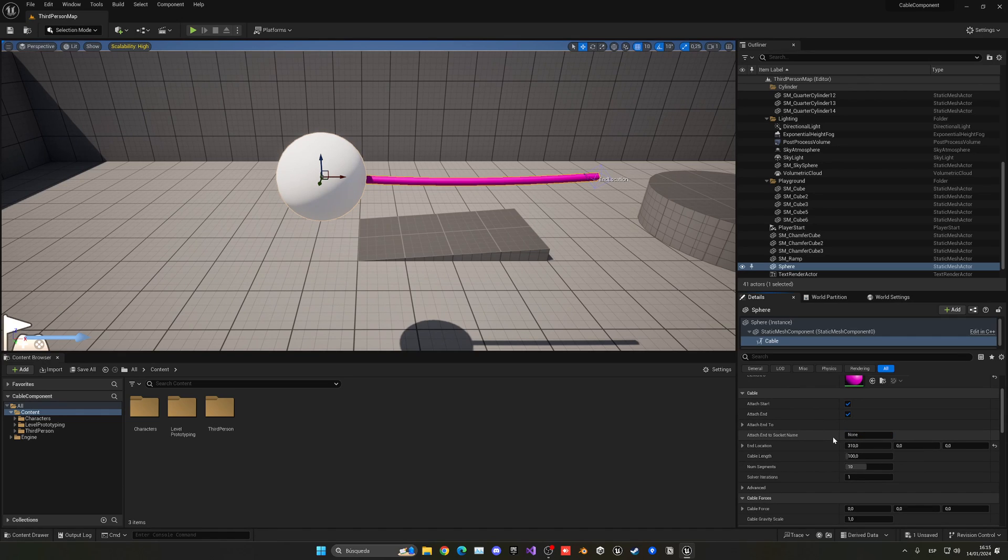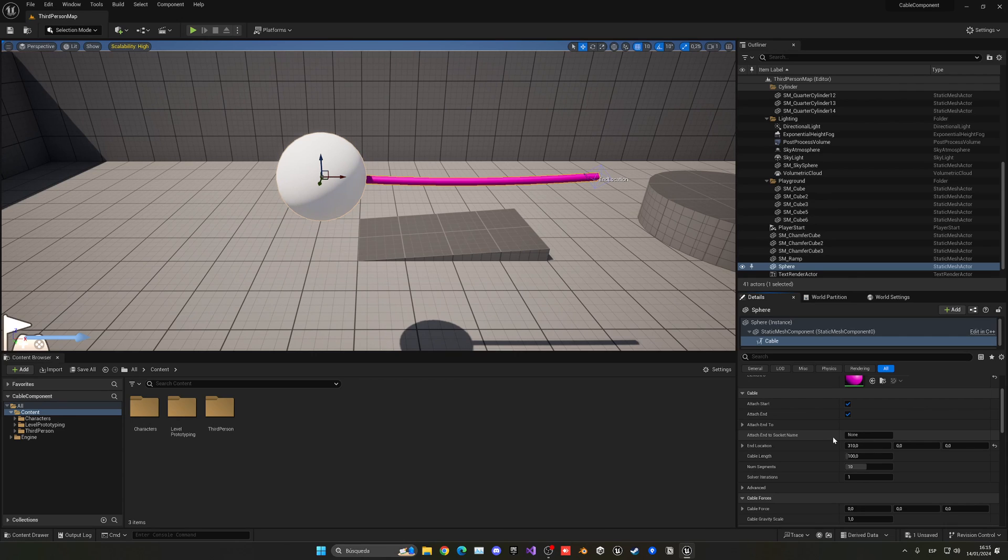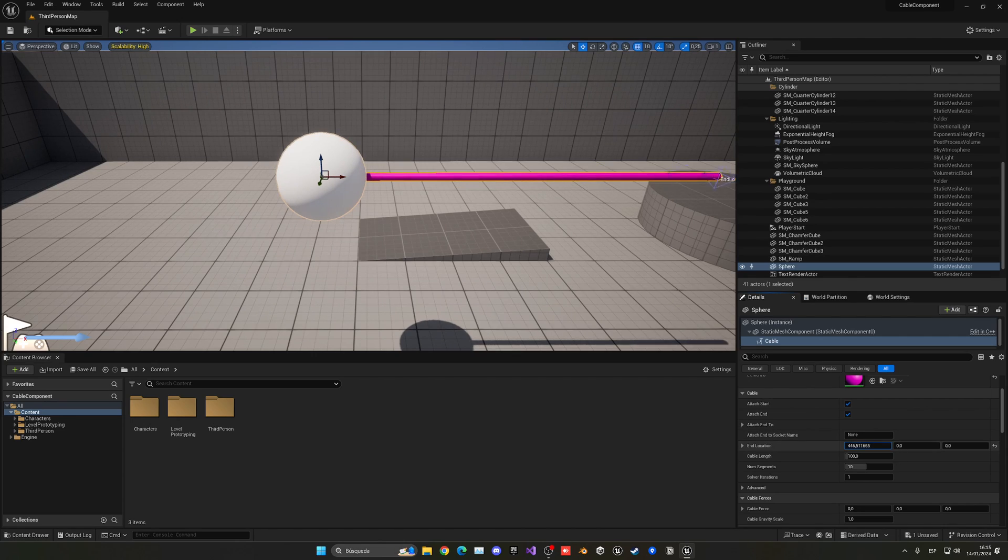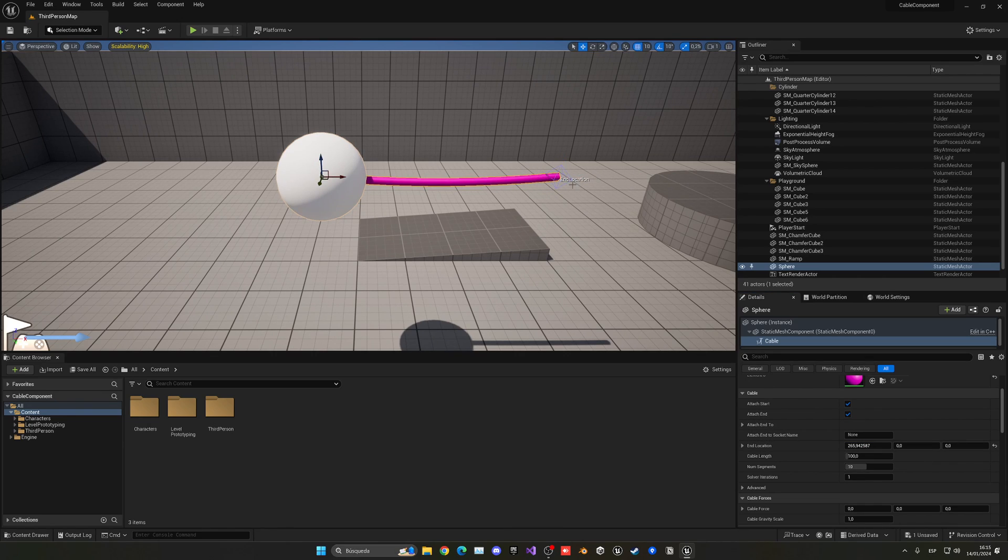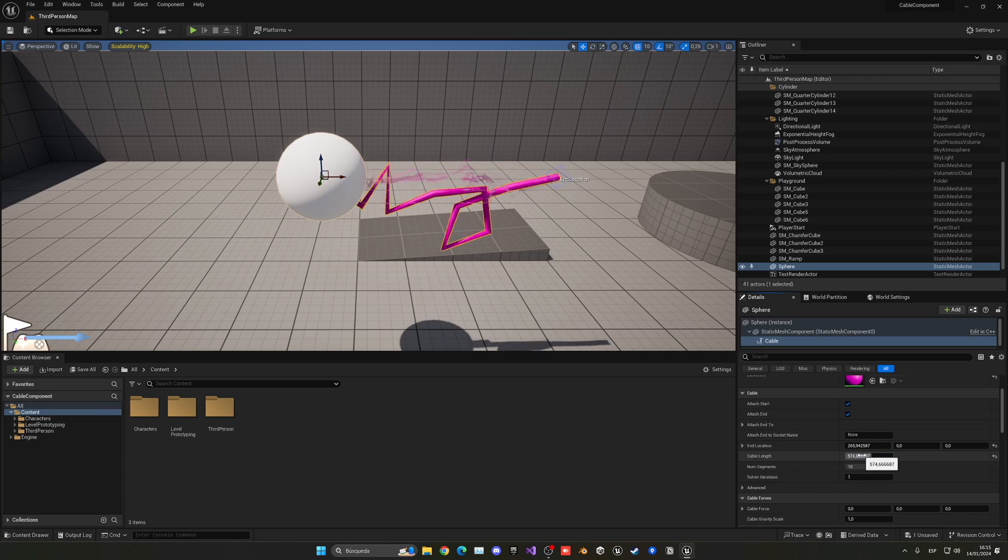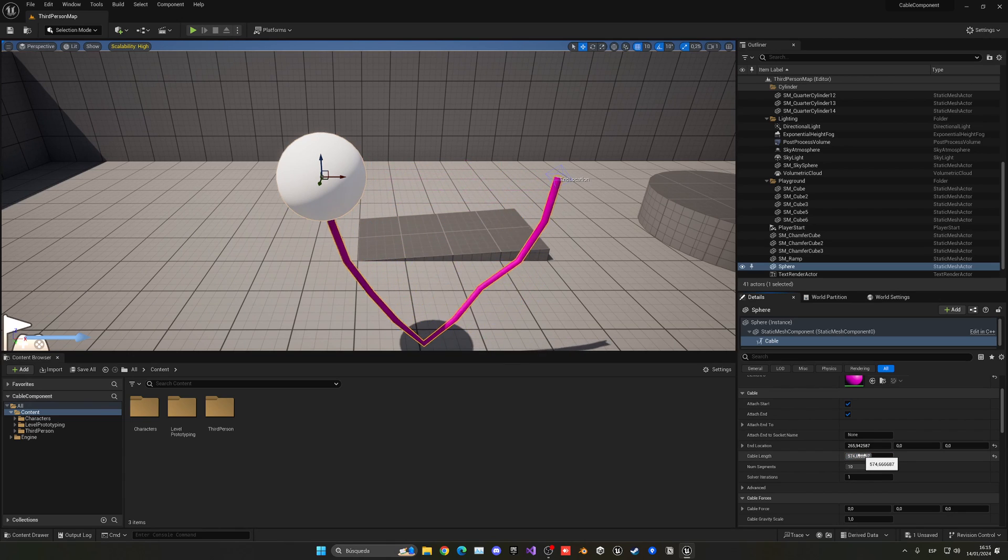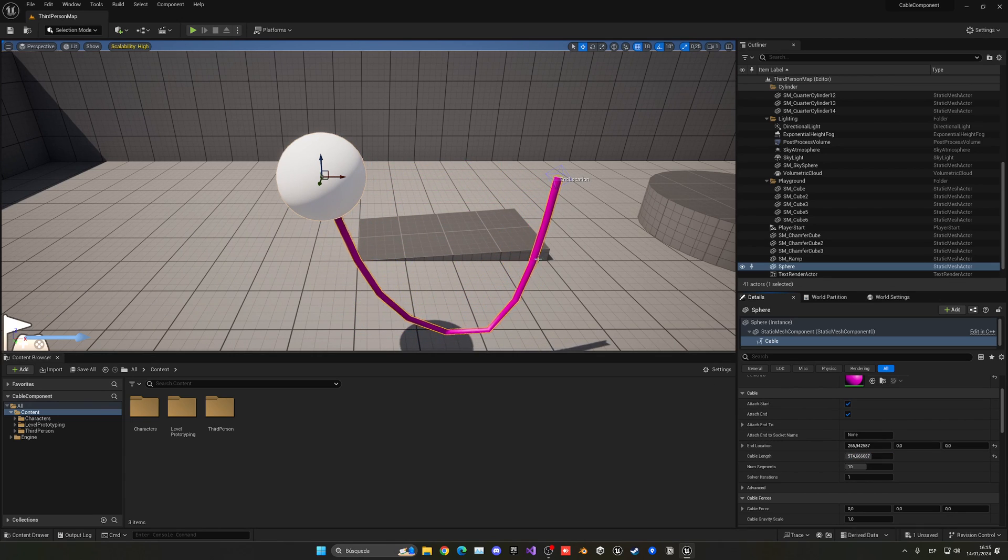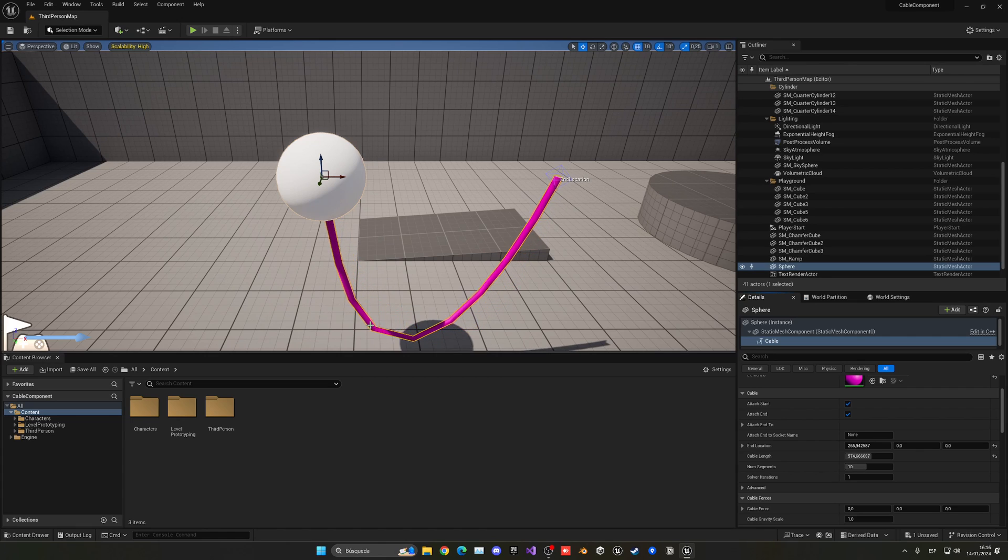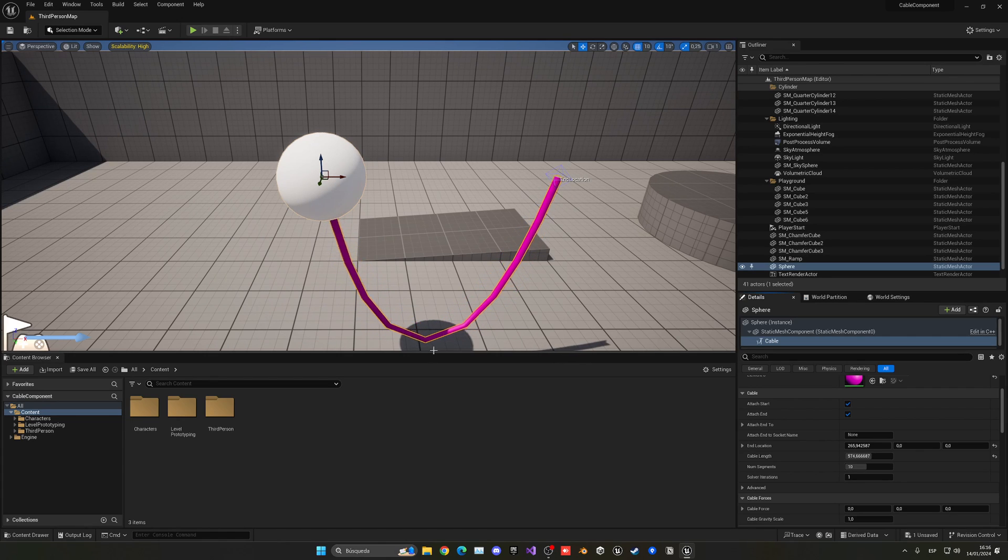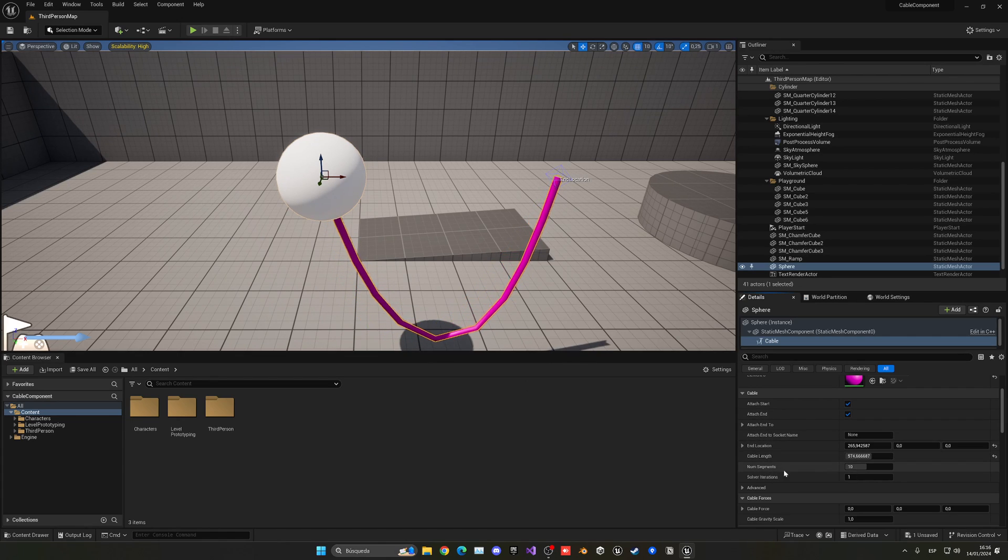We can attach to the end point, and we can also attach it to a specific actor. We'll see that in a second, or to a specific socket. Imagine you want to attach it to a skeletal mesh, into a bone, for example the player's head or whatsoever. Then we can manually play around with the end location, but we also have this gizmo which we can select, which is pretty neat.